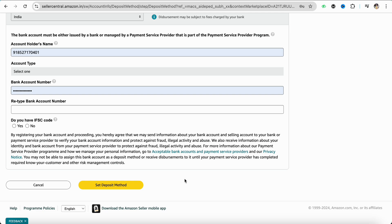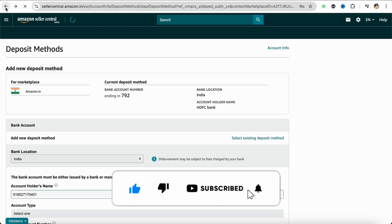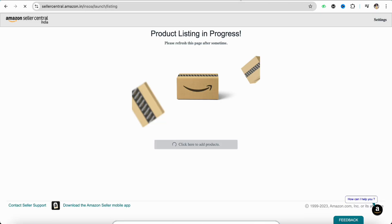This is basically how you will be able to add a bank account in Amazon Seller. I hope you find this video to be helpful. That is it for this video. If you found this video helpful, make sure to hit that like button and don't forget to subscribe to our channel for more such informative videos. I'll see you next time.